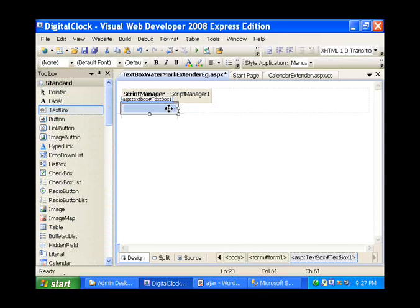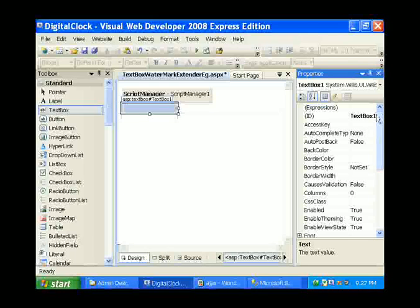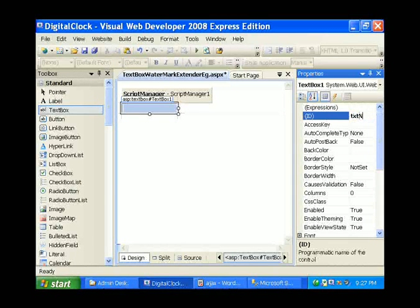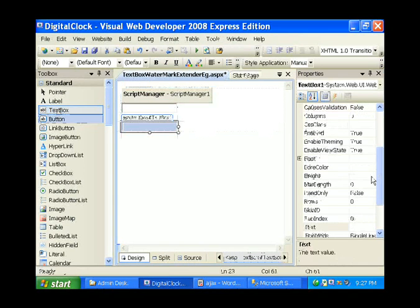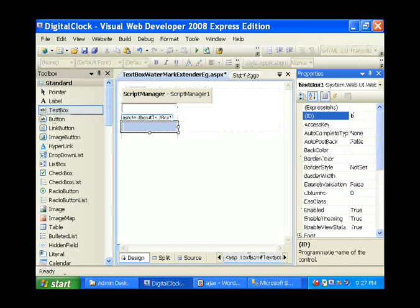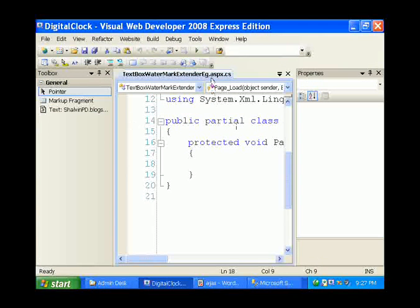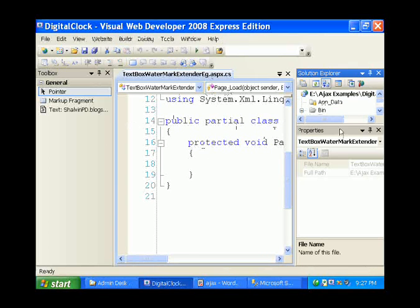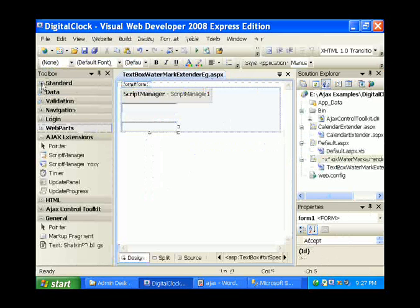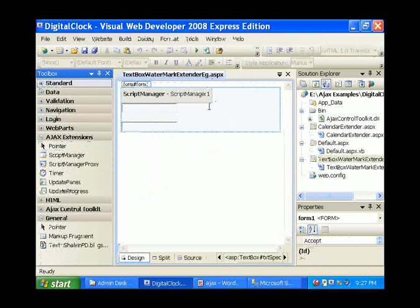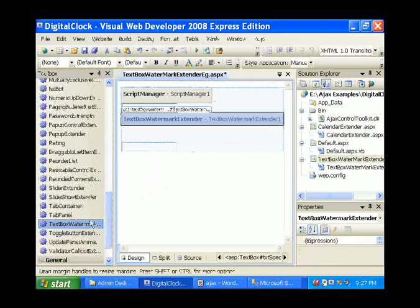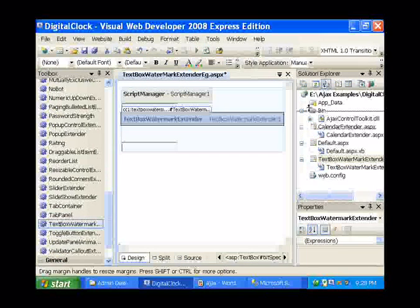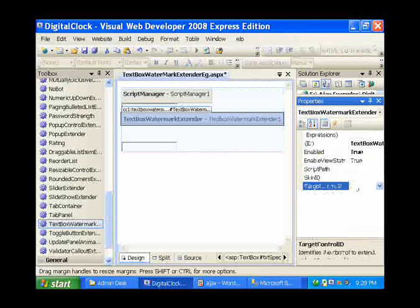To start with, I am having a textbox called txt name. I have one more textbox, txt specialization. Here I am placing the textbox watermark extender, and the target control ID is txt name.